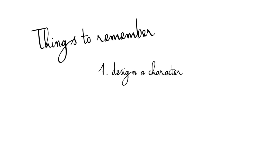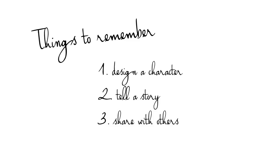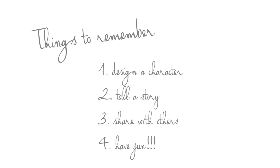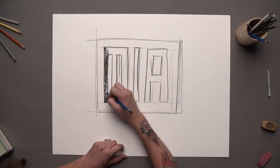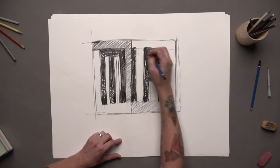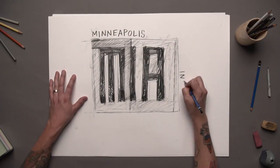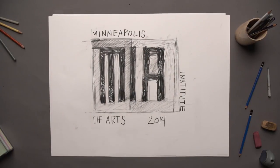Things to remember. Design a character. Tell a story. Share with others. Have fun.